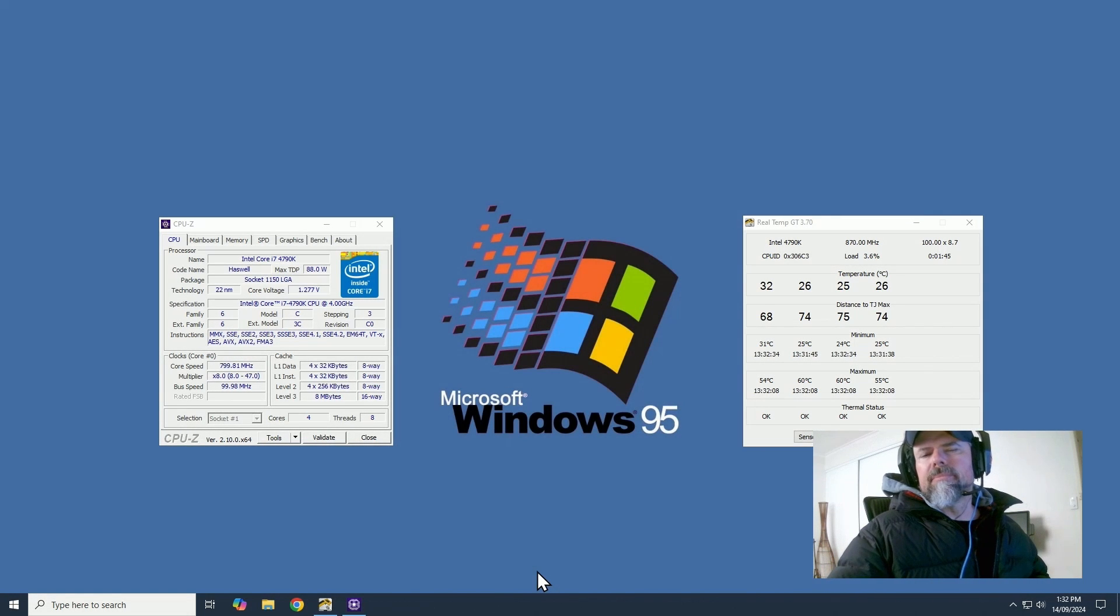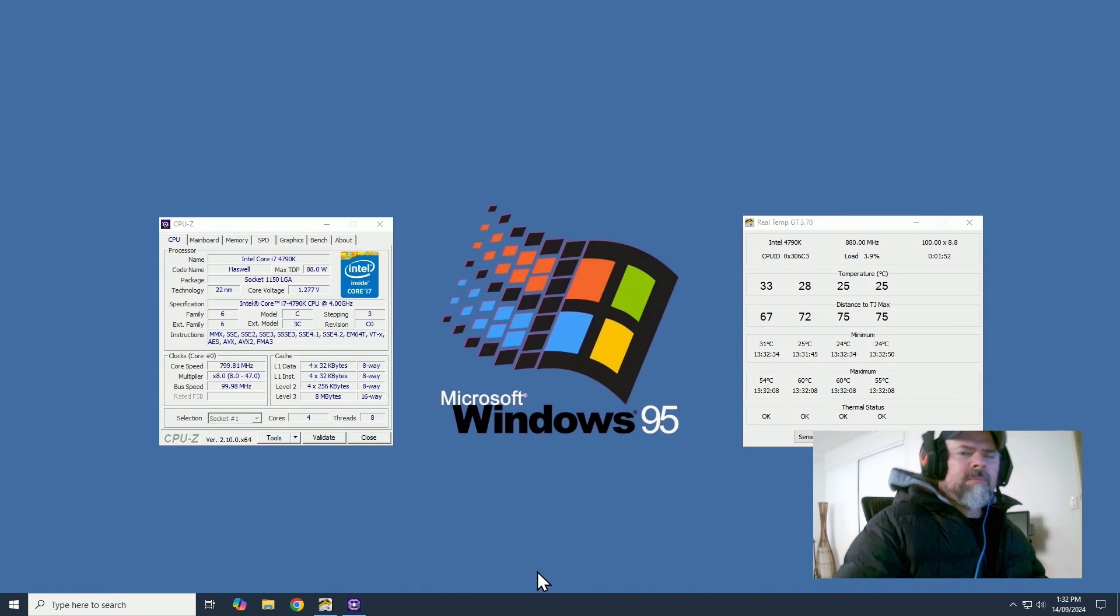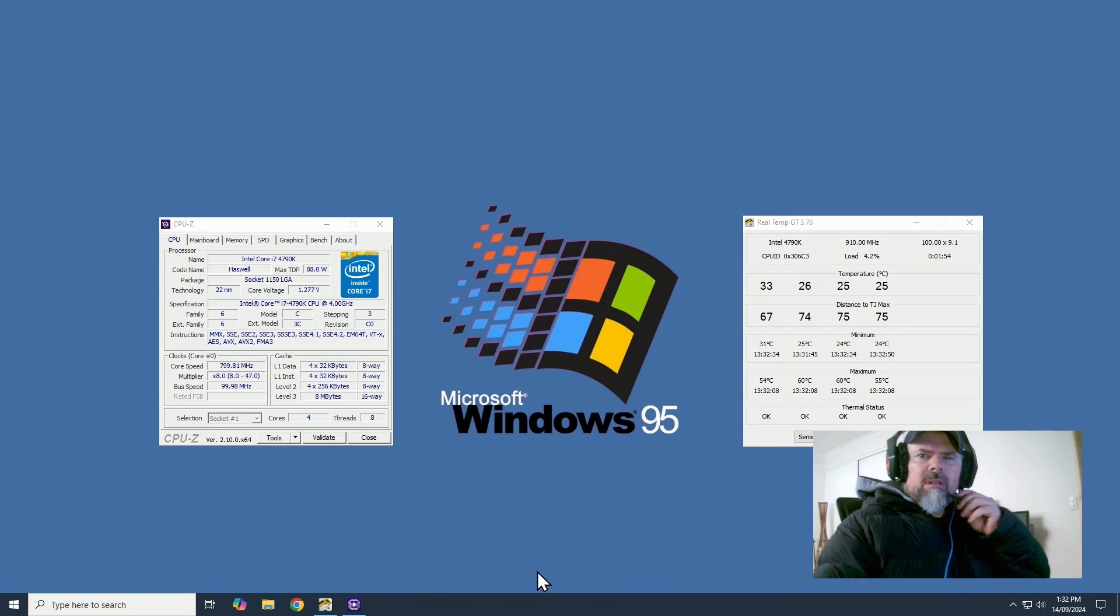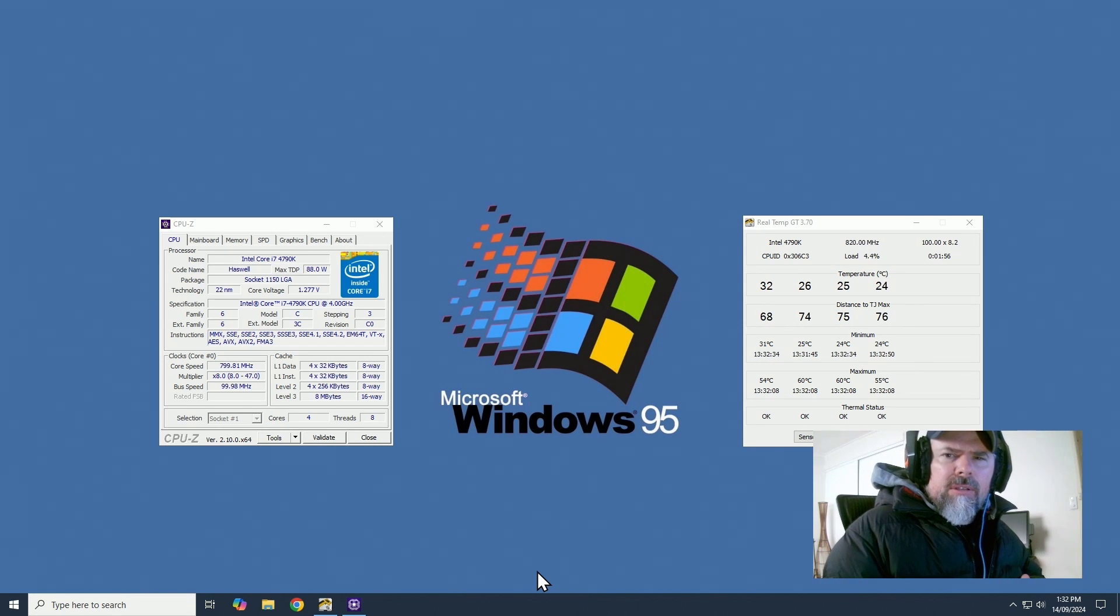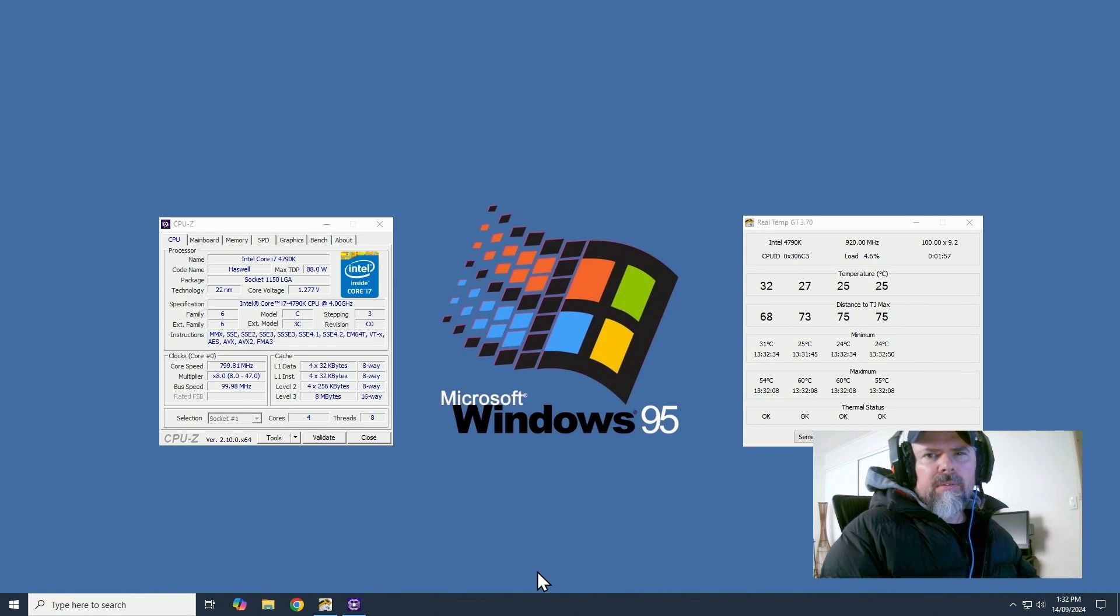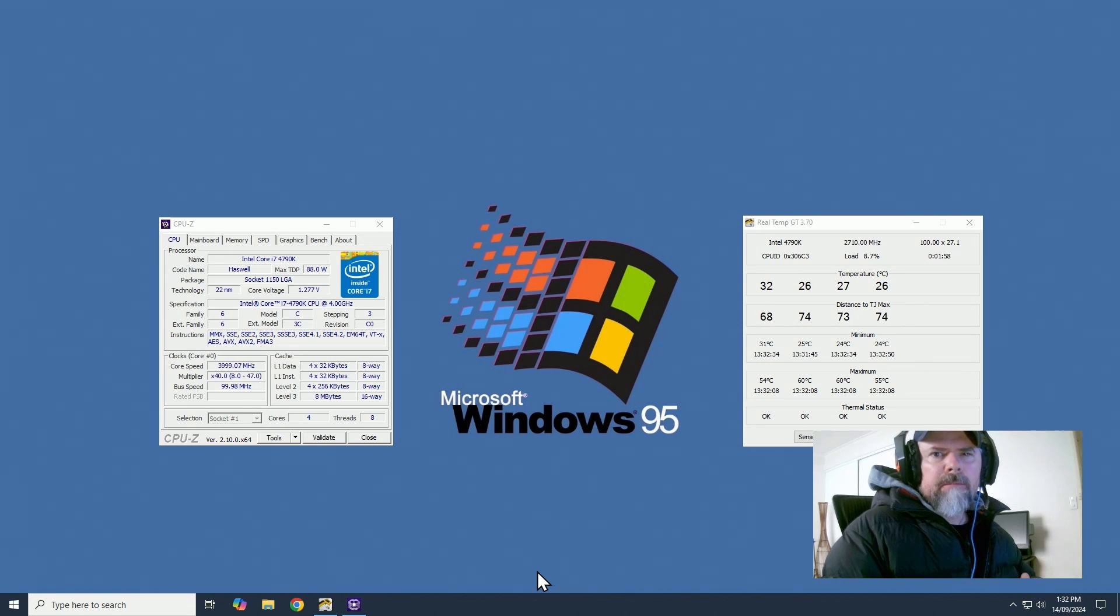G'day YouTube. Today we're going to be going over my BIOS settings for 4.7 gigahertz on the 4790K.